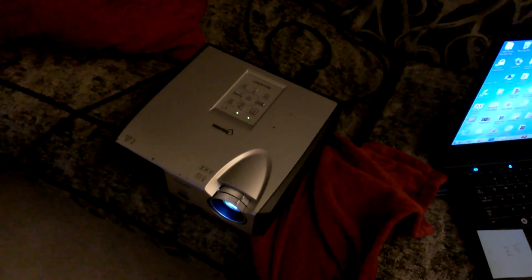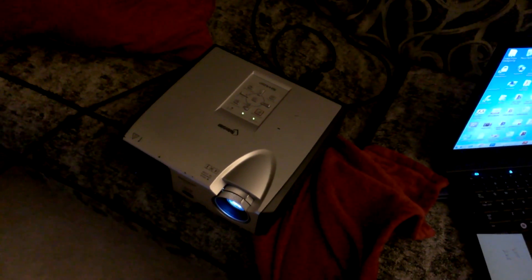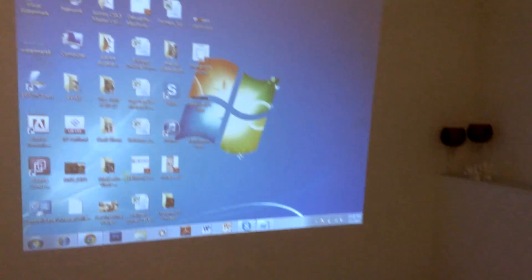What's up guys, this video is to go along with the Sharp video projector you see here in this auction. Just wanted to give a quick demo of the projector and show that it works.